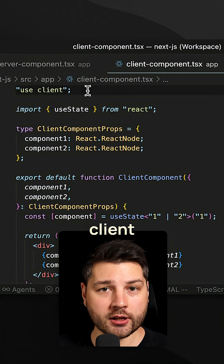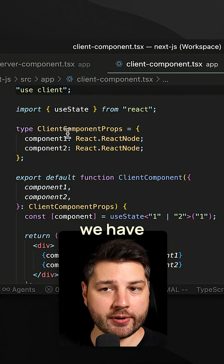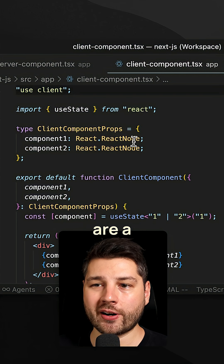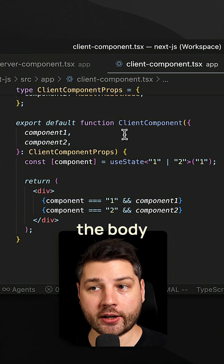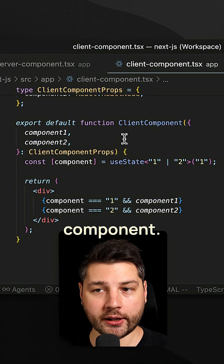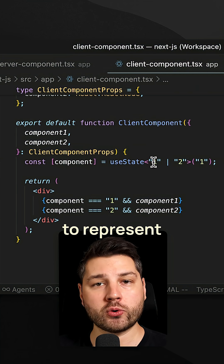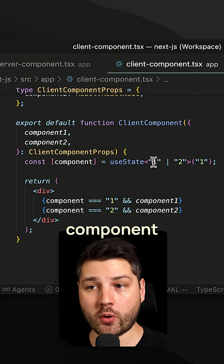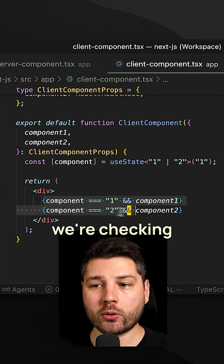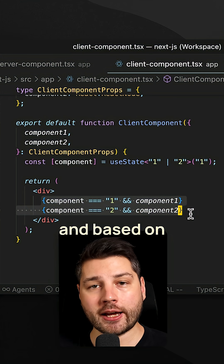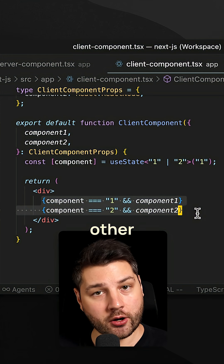Here's the code for the client component where all of the magic happens. We have the props — both components are a React node. And if we scroll down, this is the body of the client component. We have a state variable which can be either one or two to represent which component we want to render. Then directly in the body, we're checking that state variable and based on the variable, we're rendering one or the other component.